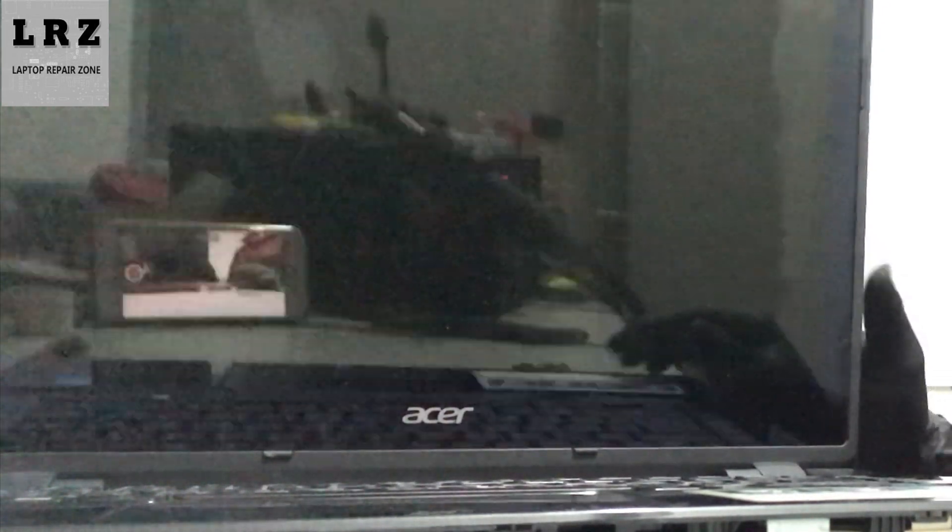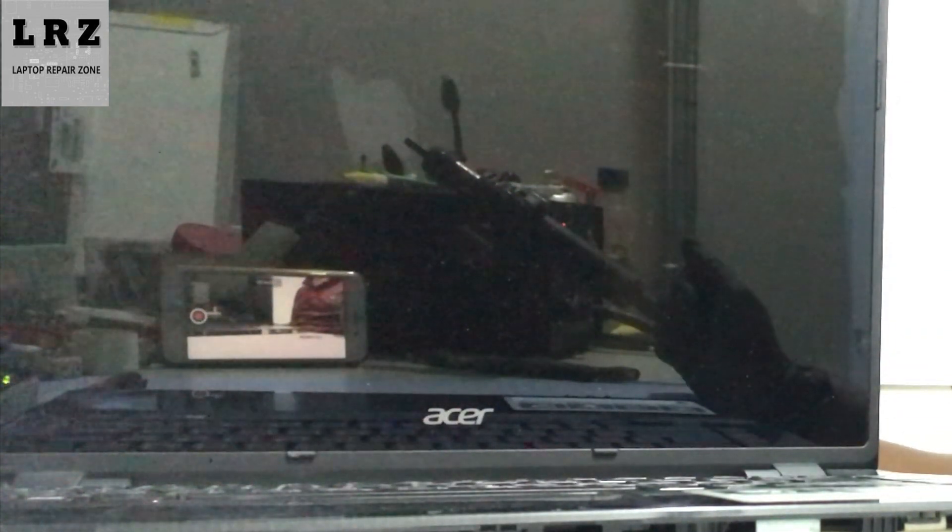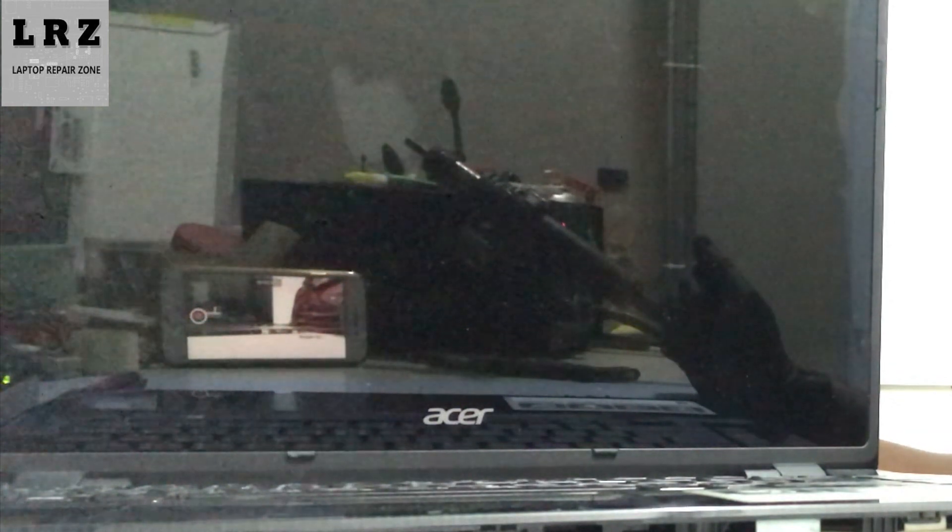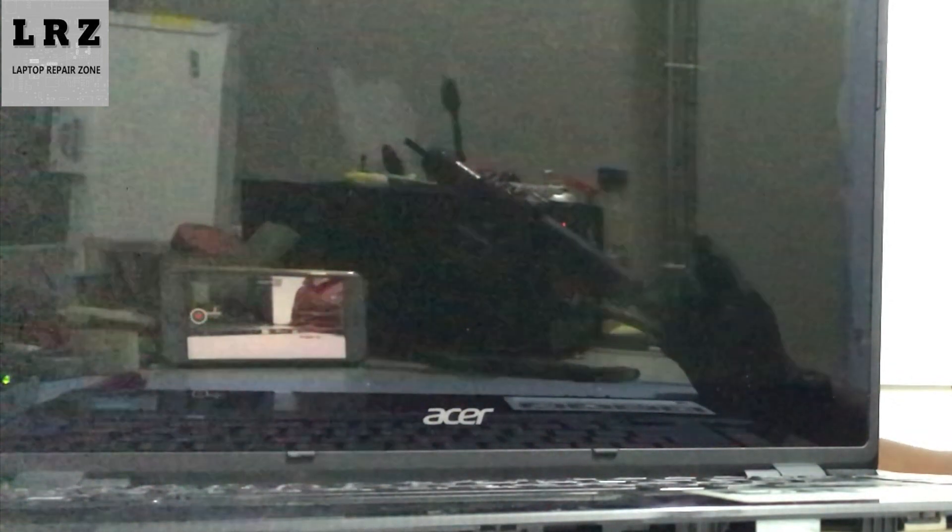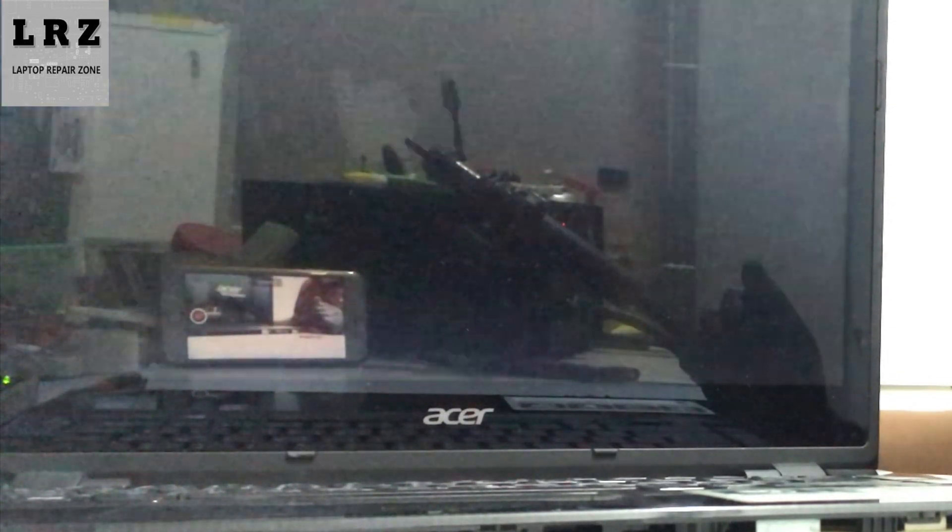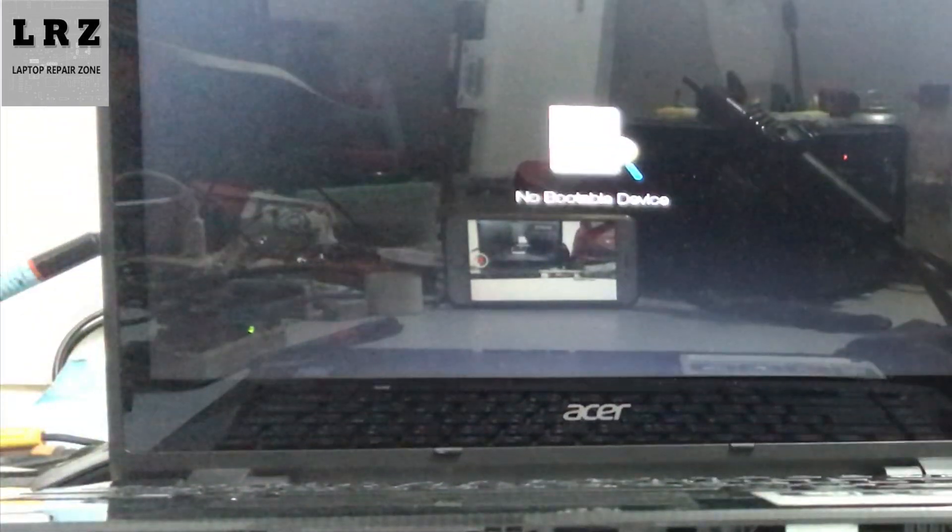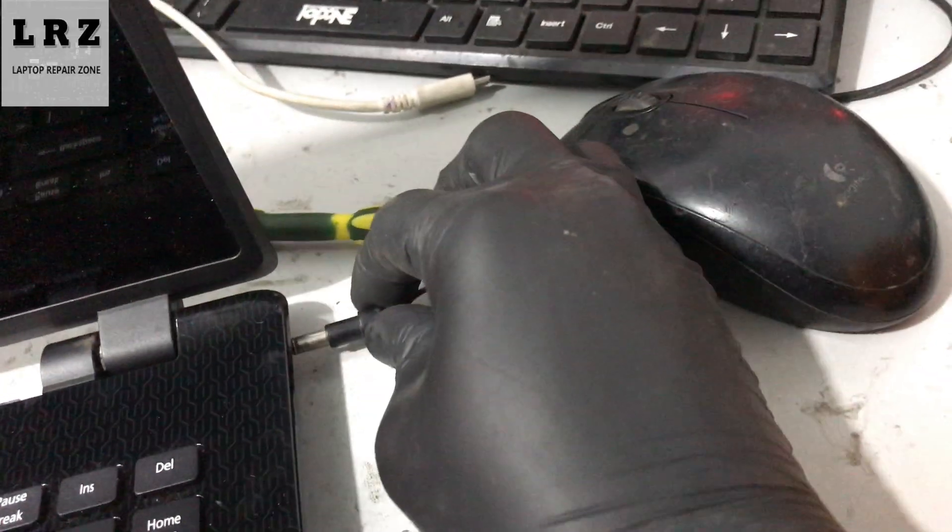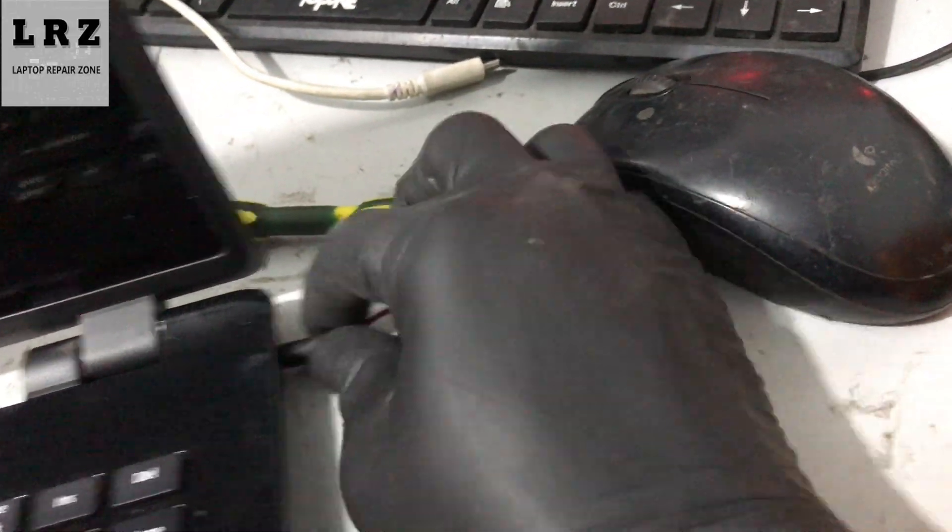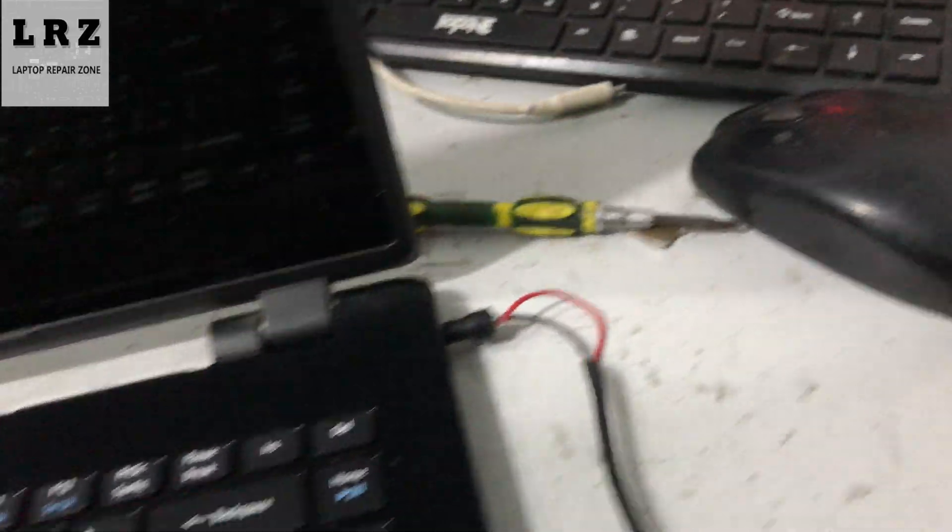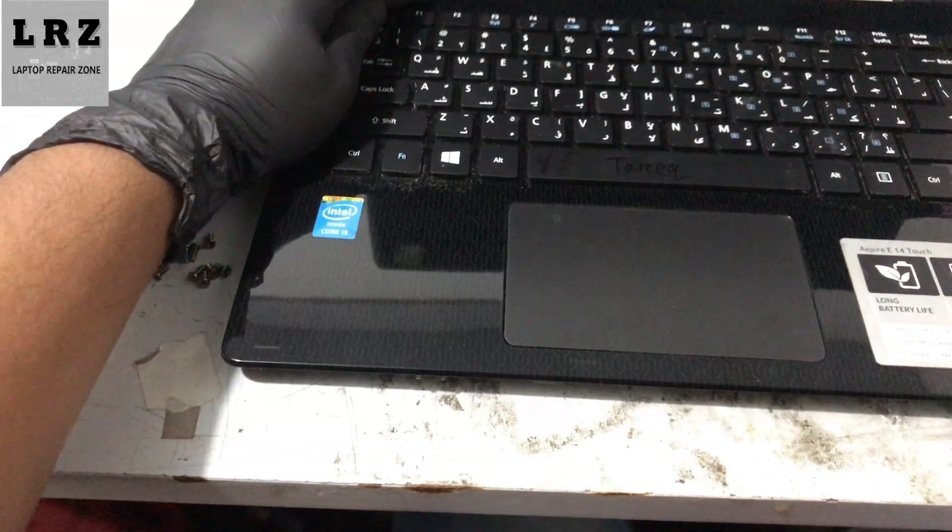Connect the adapter and turn on this laptop. Okay, as you can see, the problem is solved. So if you like this video, please don't forget to like, comment, share, and subscribe.